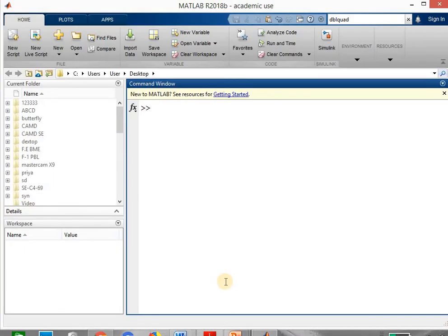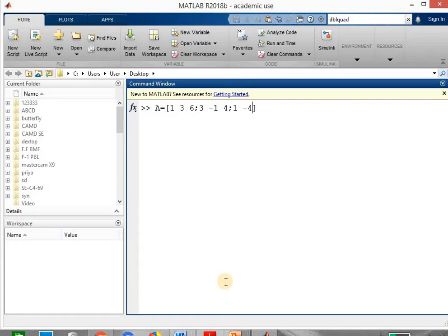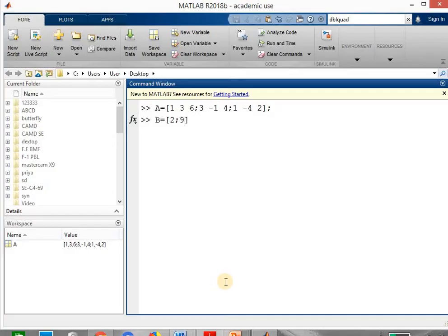First we have to define the coefficient matrix and constant matrix. The coefficient matrix will be defined using the variable a, equal to in square bracket the values: 1, 3, 6; then give a semicolon. After each row give the semicolon: then 3, minus 1, 4; semicolon; and the third row is 1, minus 4, and 2. After this give the semicolon to suppress the answer. Then write the constant matrix using variable b equal to in square bracket: 2; semicolon; 9; semicolon; 7, and give the semicolon to suppress the answer. Hit the enter key.